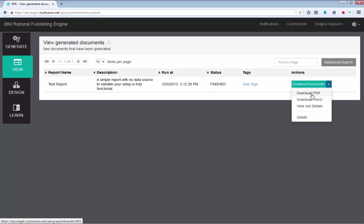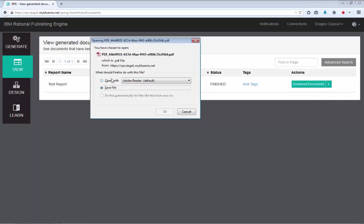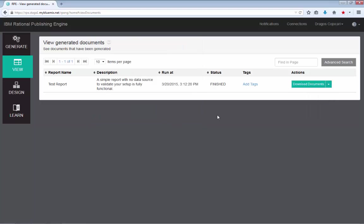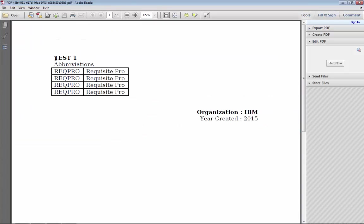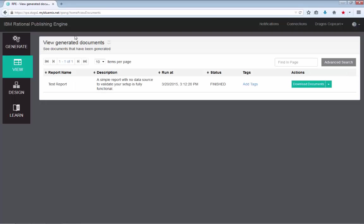Or if you use the twisty next to the download documents button, you can access the individual results. So if I open the PDF document, I can see some static text and the test one value that I have provided.